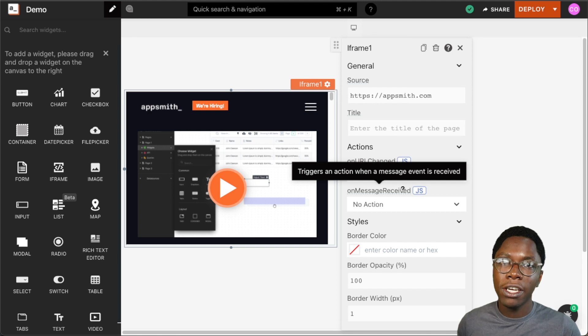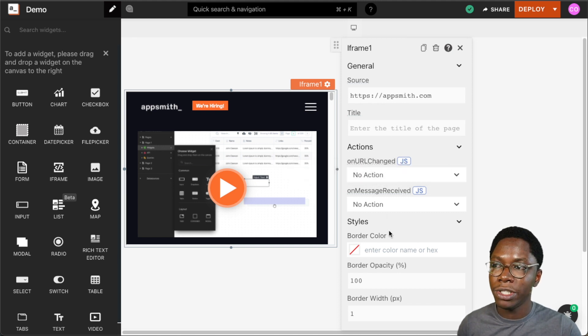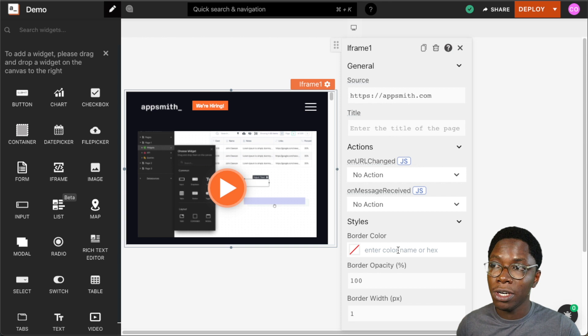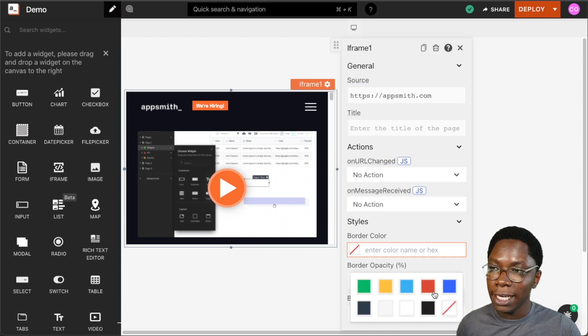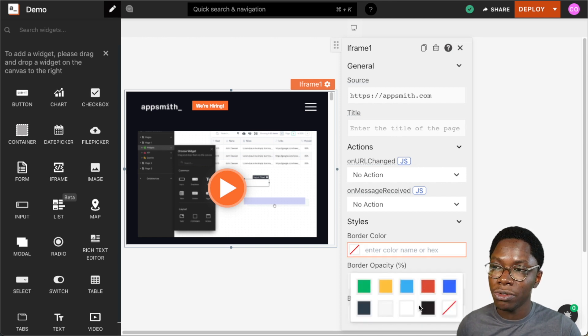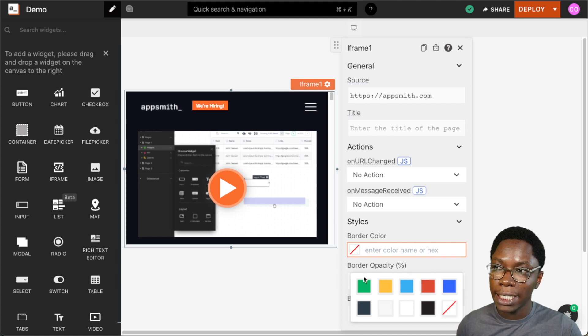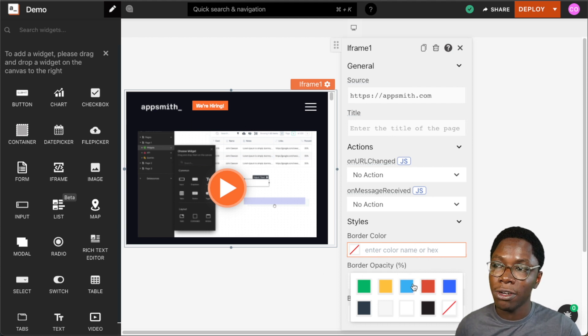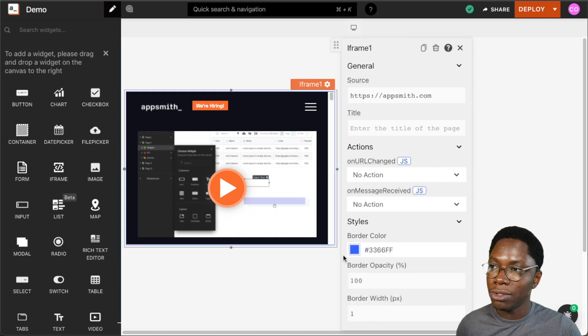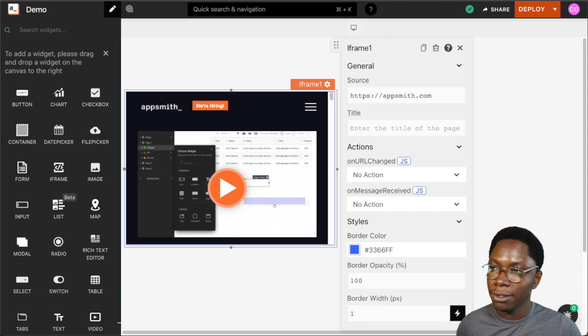Moving on, we also have the ability to add some styles to the iframe widget, and we can choose to add the border color to the iframe widget. So we have a list of predefined colors right here to choose from, or we can enter the color name or hex value for that color, and that would be set as the border color of the iframe widget. So let's set this to blue, for example. We can see that we have a blue border around it.